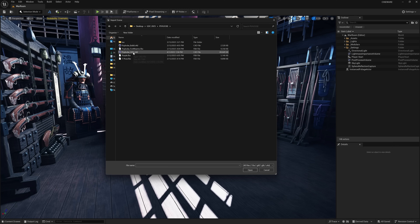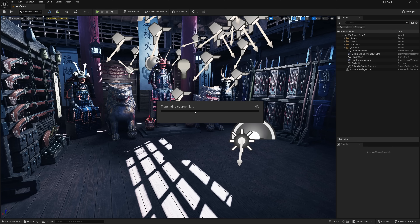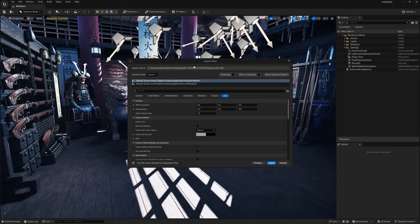Right here where we have 'Psylocke_GDC' — that's the one I was working with. Left click on it, come down to Open. With the browser open, click on the Content folder, which is our default folder, then click OK and just wait for everything to translate. Depending on how big your project file is this might take a few moments, so be patient and let it translate.